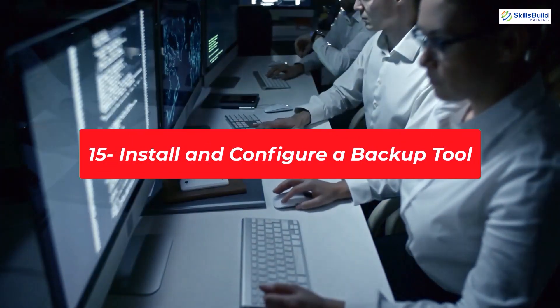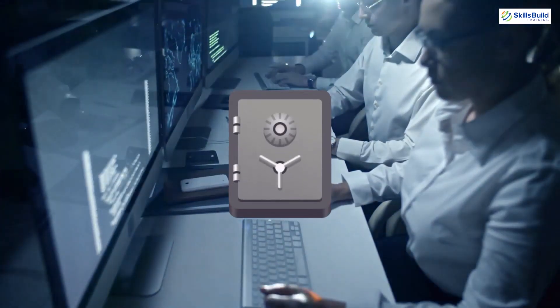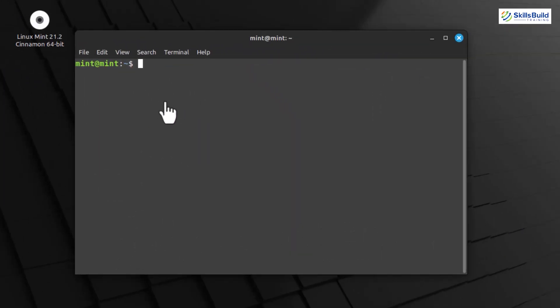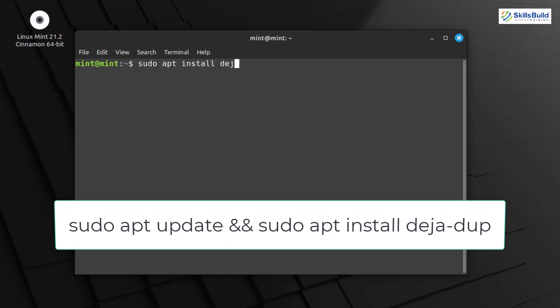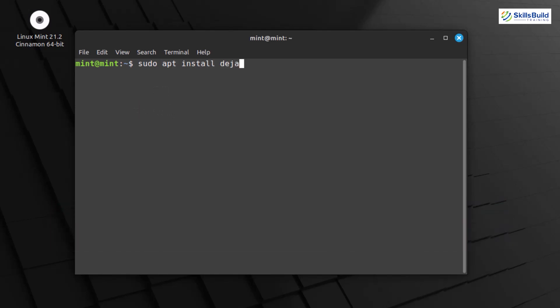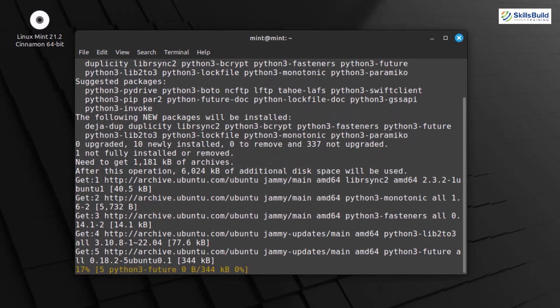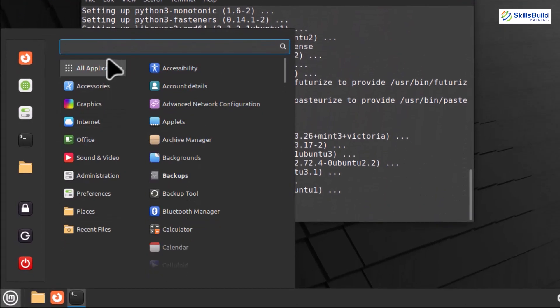While Linux Mint comes with the powerful timeshift for system snapshots, for personal file backups, we'll use a tool called Deja Dup. To install Deja Dup, open the terminal. Type the command. This command updates your package lists and installs Deja Dup. Enter your password when prompted. Once installed, you can find Deja Dup in the menu under Accessories. Click on Deja Dup to launch the Backup tool.